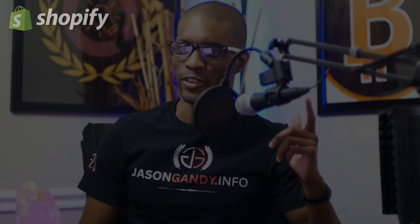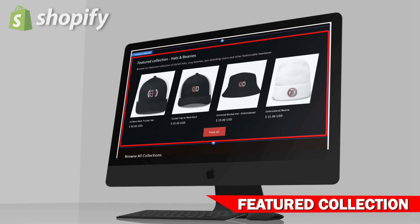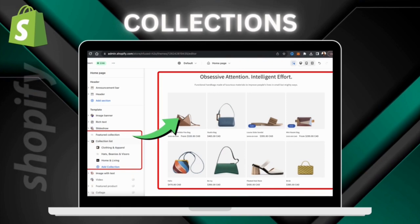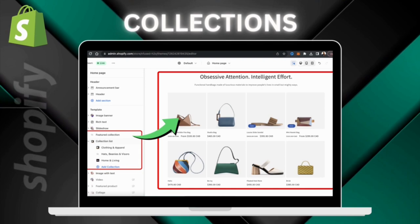In this video, we'll be going through the process to add a collection list and a featured collection to your Shopify homepage. First, we'll go over how to add a featured collection, which is a section that will display all the products in a selected collection. We will also go over how to add a collection list, where you can display up to 16 different collections.